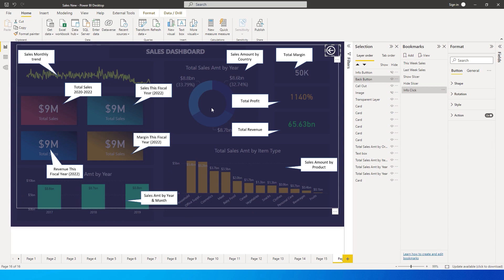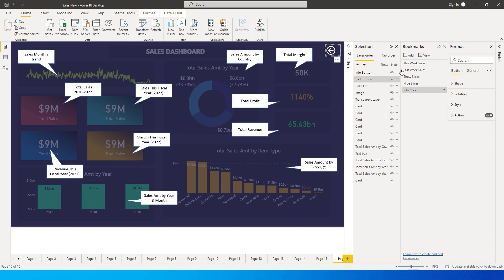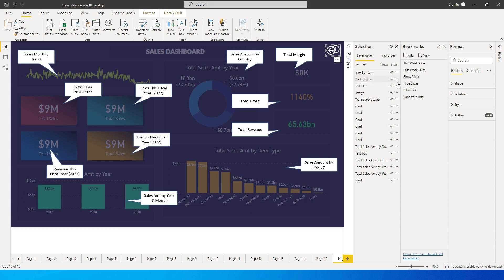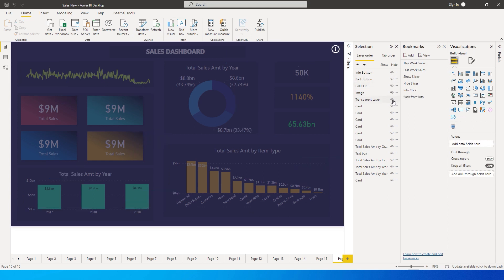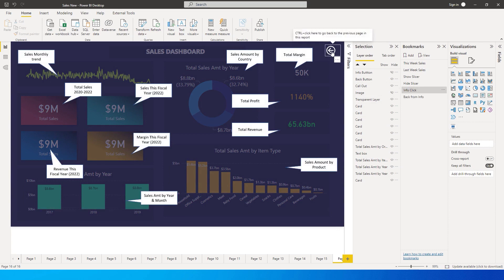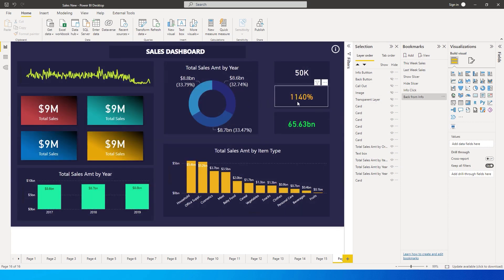Go back into the 'Info Click' bookmark and click Update so the back button is also visible in that state. Now create another bookmark — click Add and name it 'Back From Info' (since we may have multiple back buttons, labeling is important). In this bookmark state, the info button should appear, the back button should disappear, the callout should disappear, and the transparent layer should disappear. Click Update to save that state.